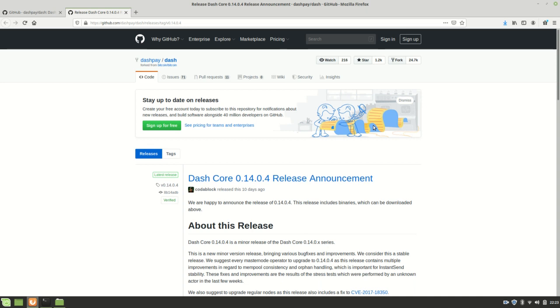These steps together actually do ensure quite well that you're running the intended Dash Core release.